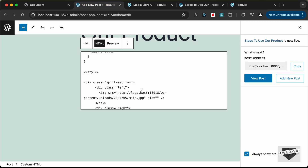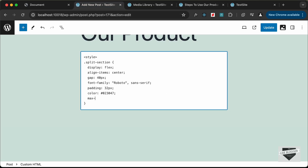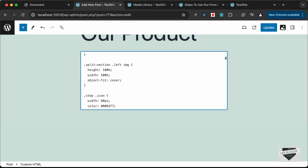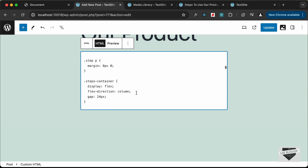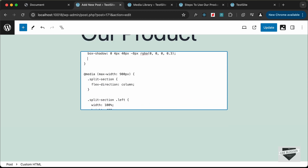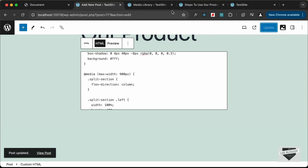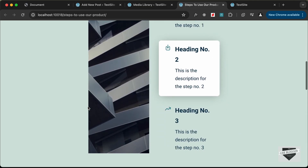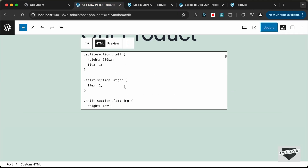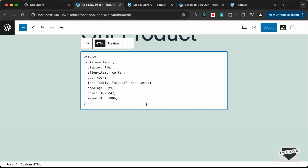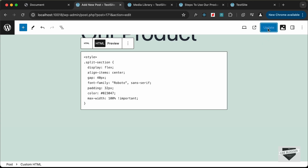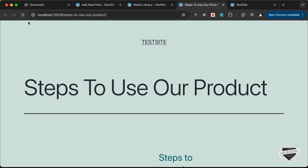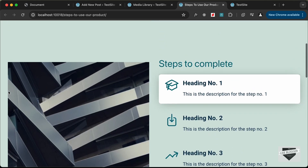Let's go back and for the split section add max-width 100%, and for the active state add background-color white. Click Update, go back to the post and reload. The max-width still isn't applied because the theme overrides it, so we need to add '!important' to override the theme code. Click Update again.